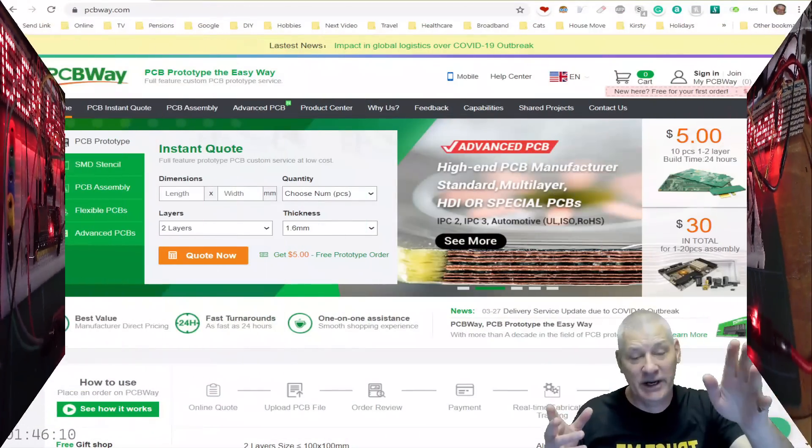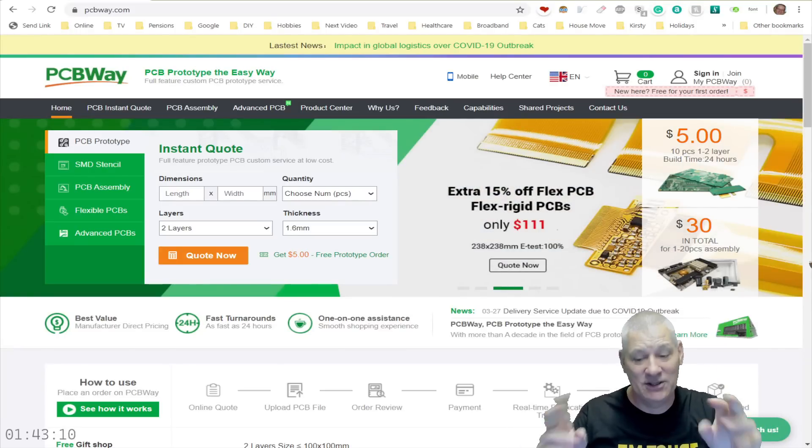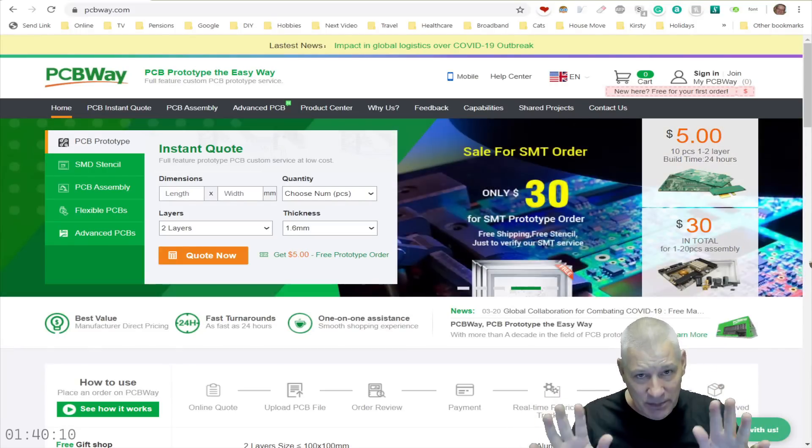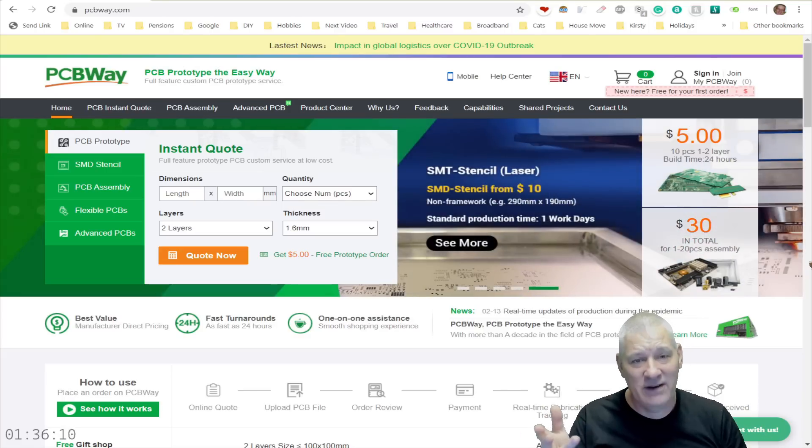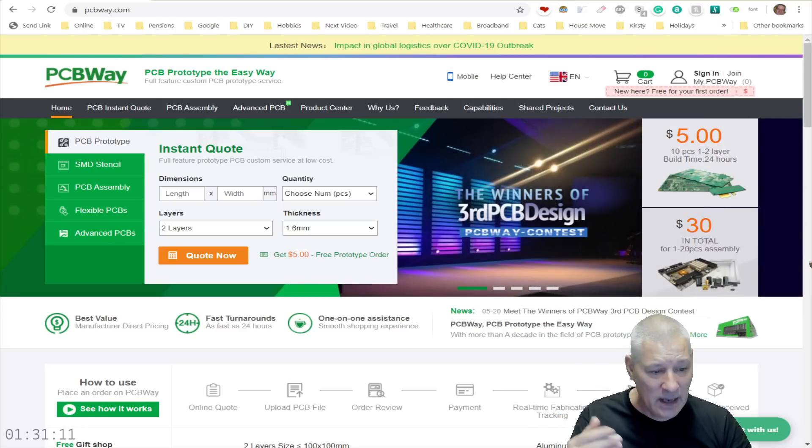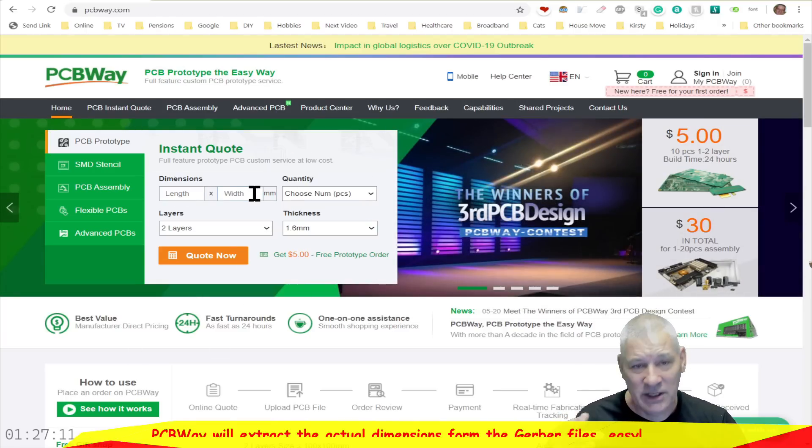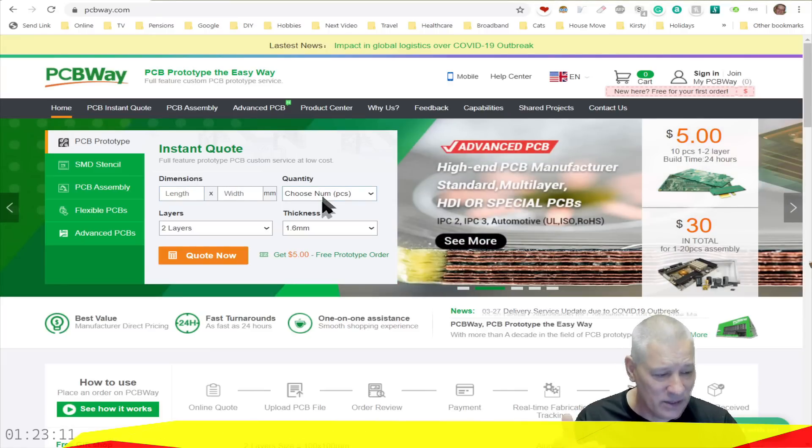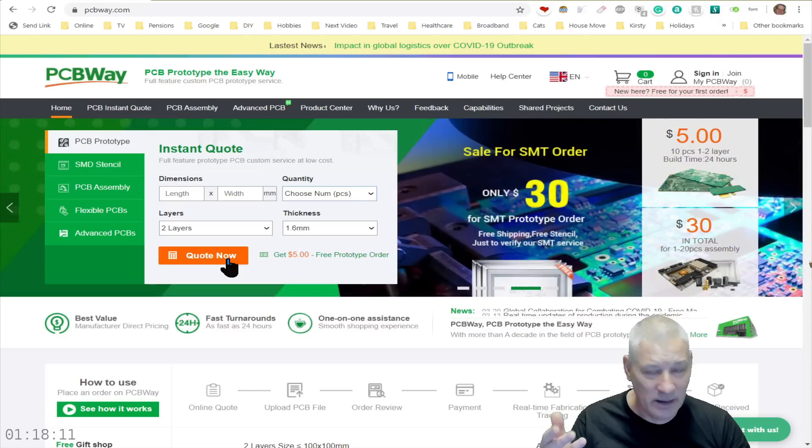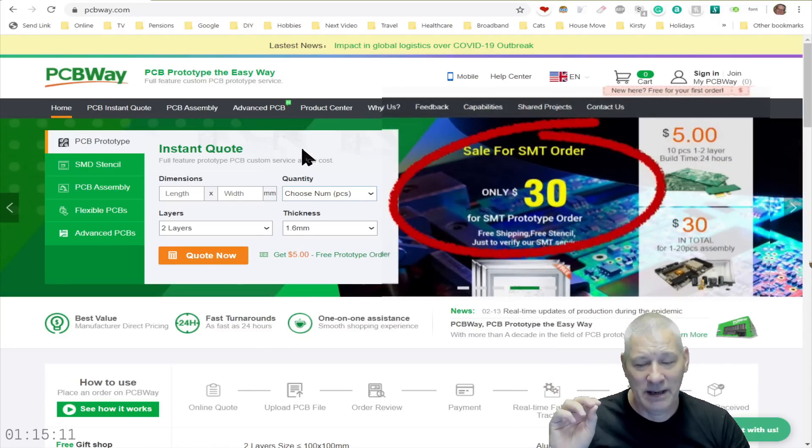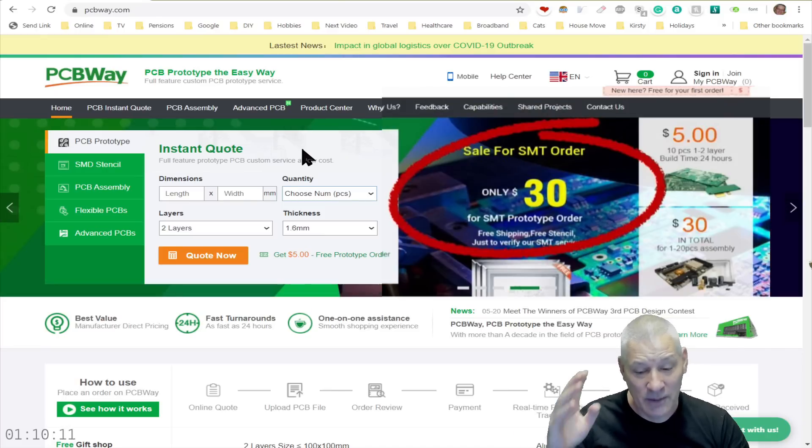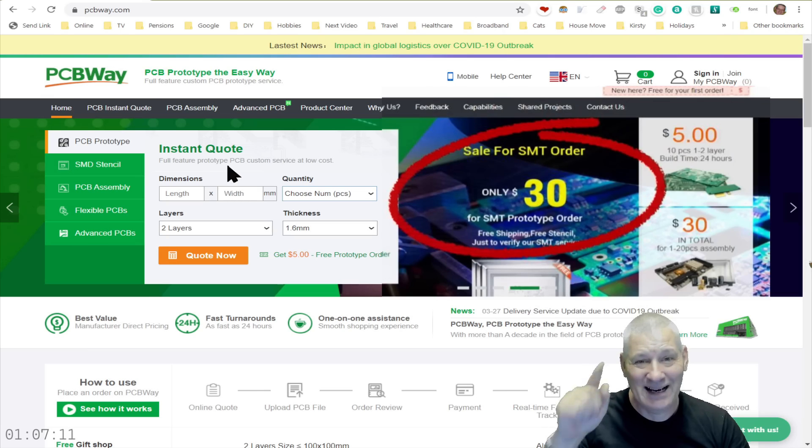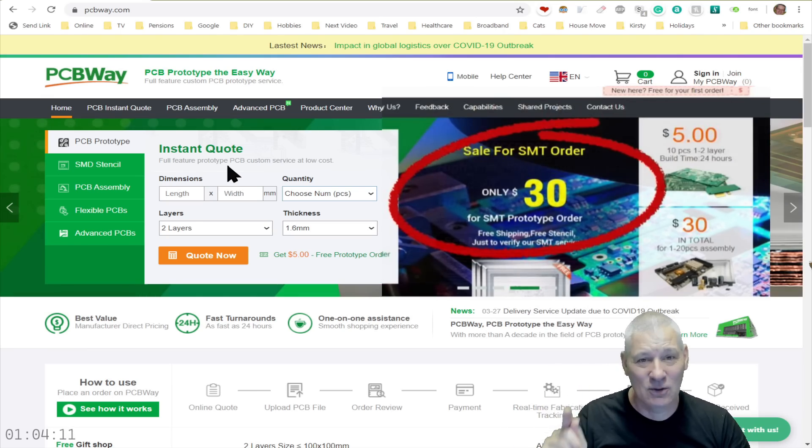Now just a quick shout out for PCBWay, especially for beginners who perhaps have never done this before. It really is simple once you get your head around it. Create your PCB design in your favorite CAD program like KiCad and then get your Gerber files ready and upload them when you click on this button here. The dimensions are not important, just put 100 by 100, put how many you want, remember it's $5 for 10 pieces, and then click the quote now button.